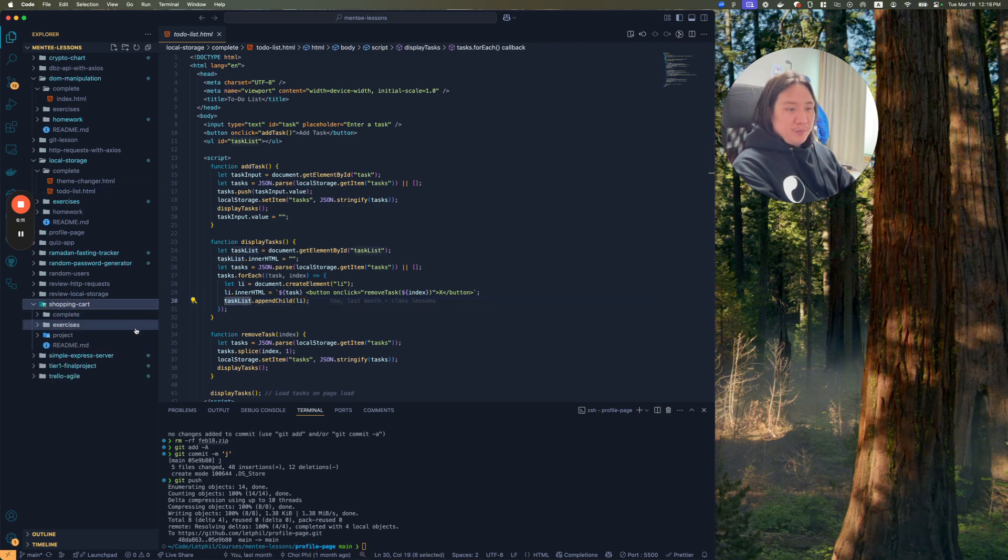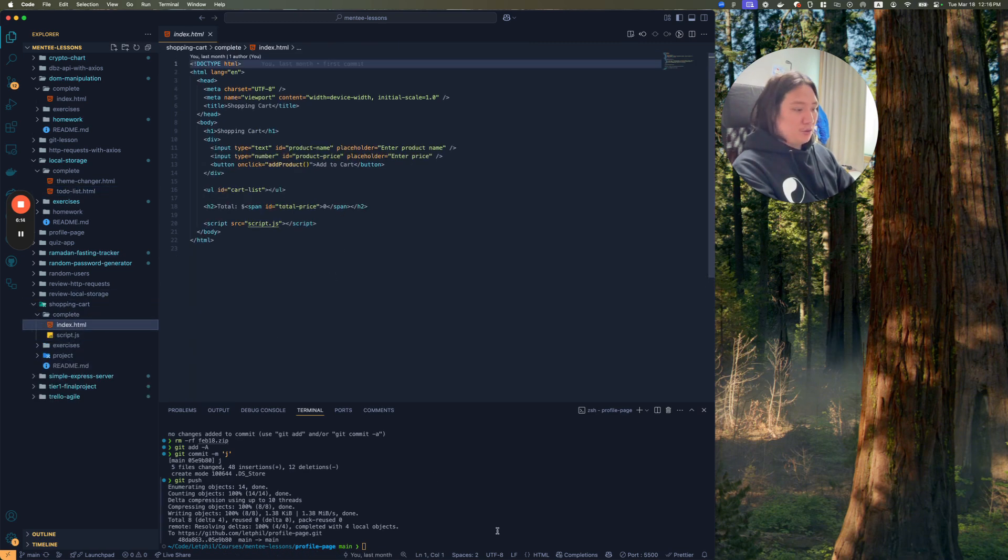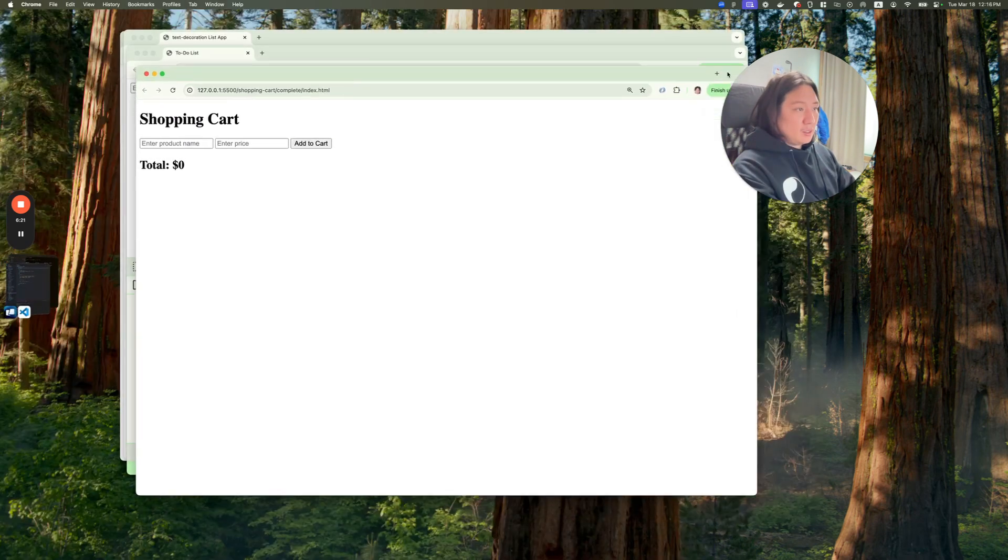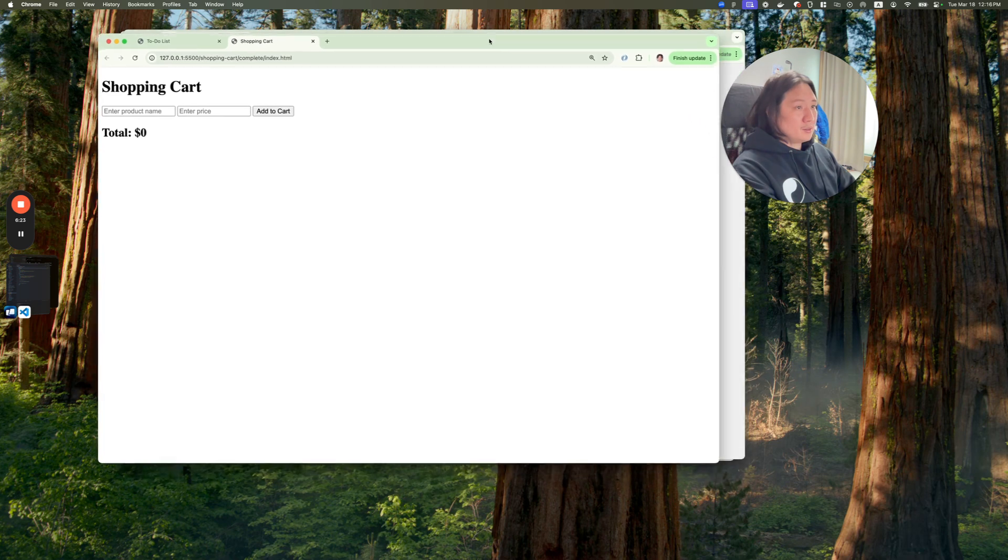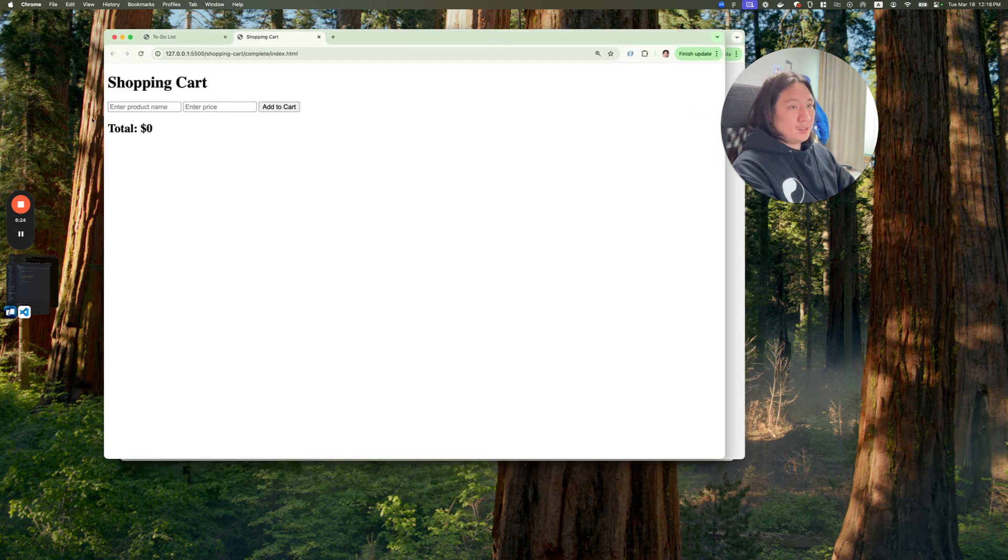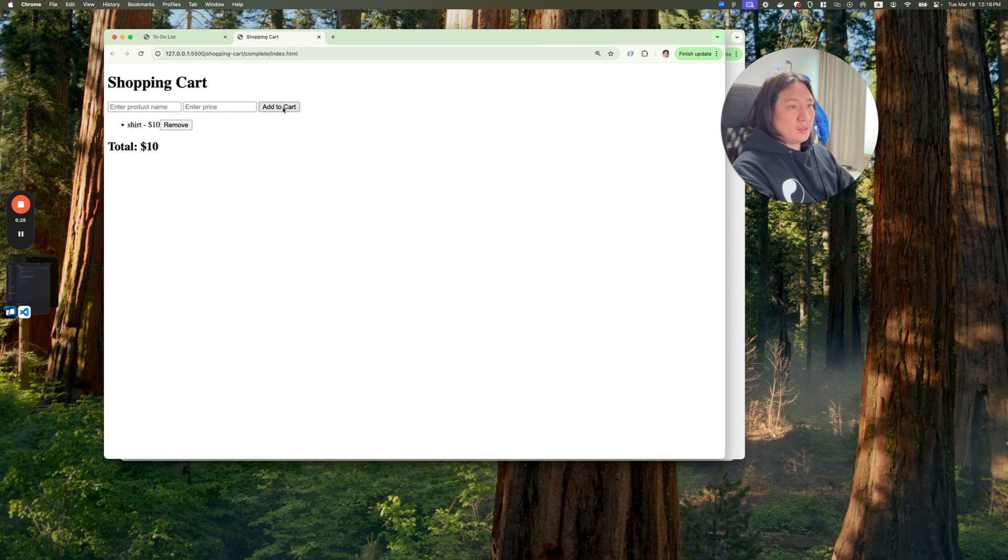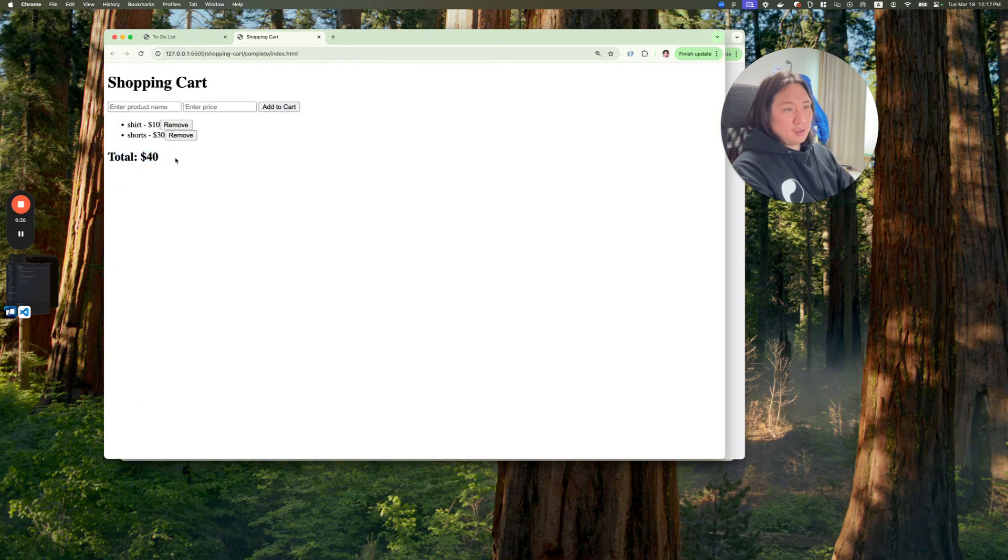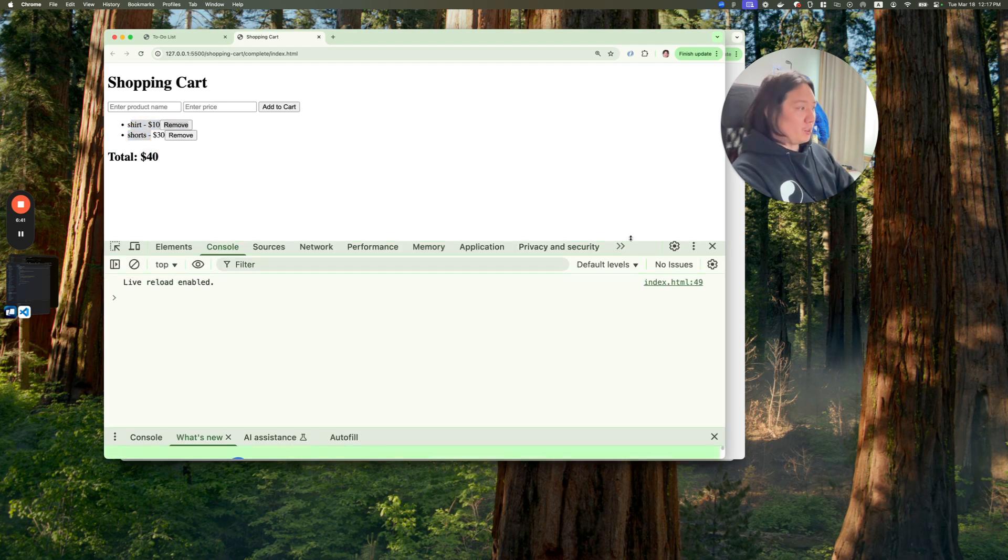And here, there's a shopping cart as well. So let me just check that out as well. This would be a shopping cart here. So if I said, enter product name, shirt, ten dollars, add to cart, and total is ten dollars. Shorts, thirty dollars, add to cart, and then it gives you forty dollars.